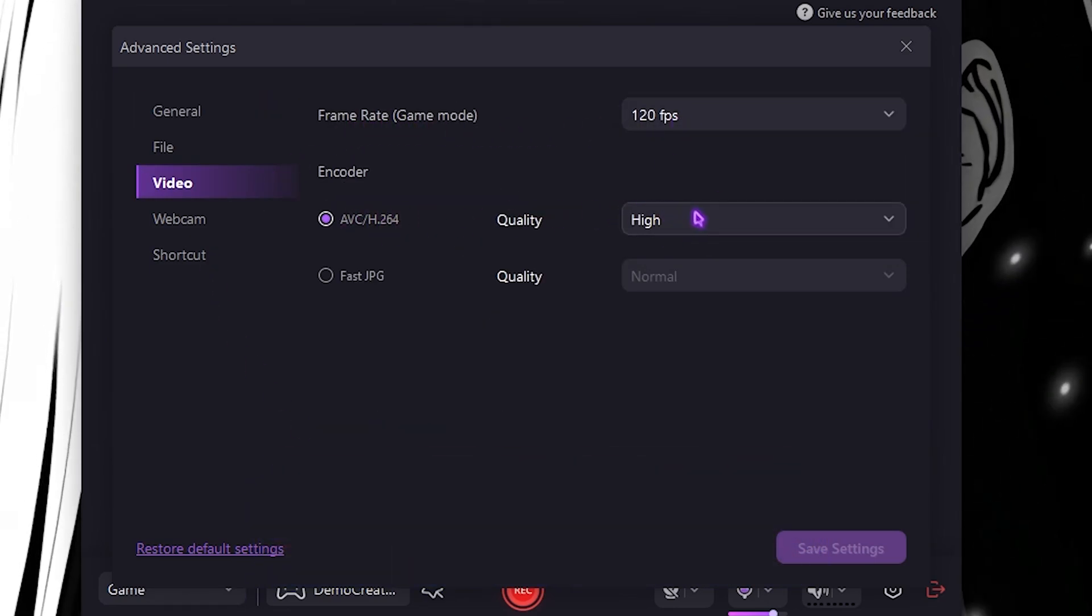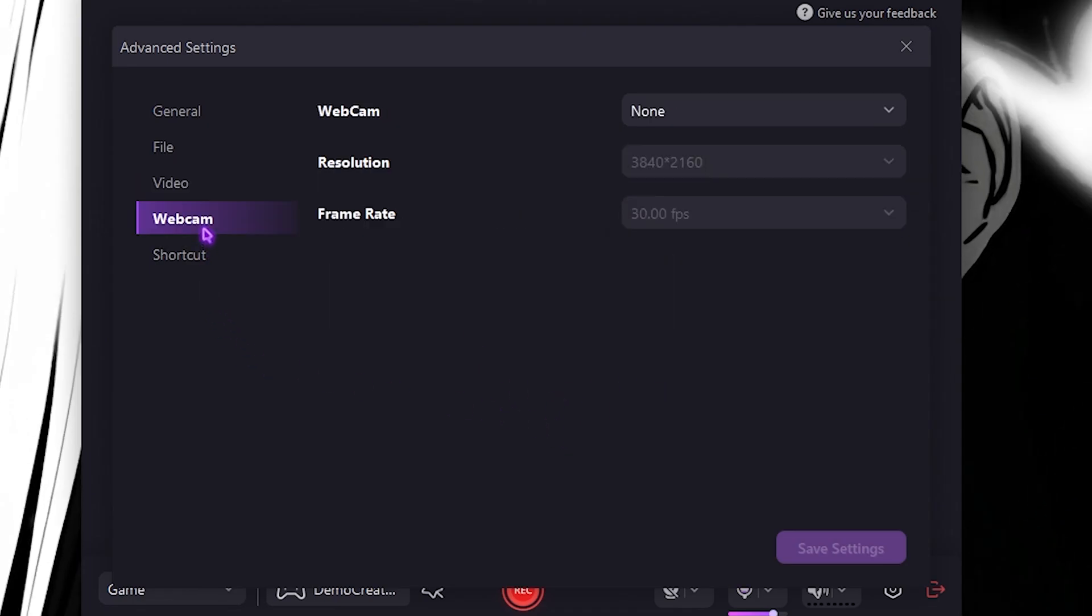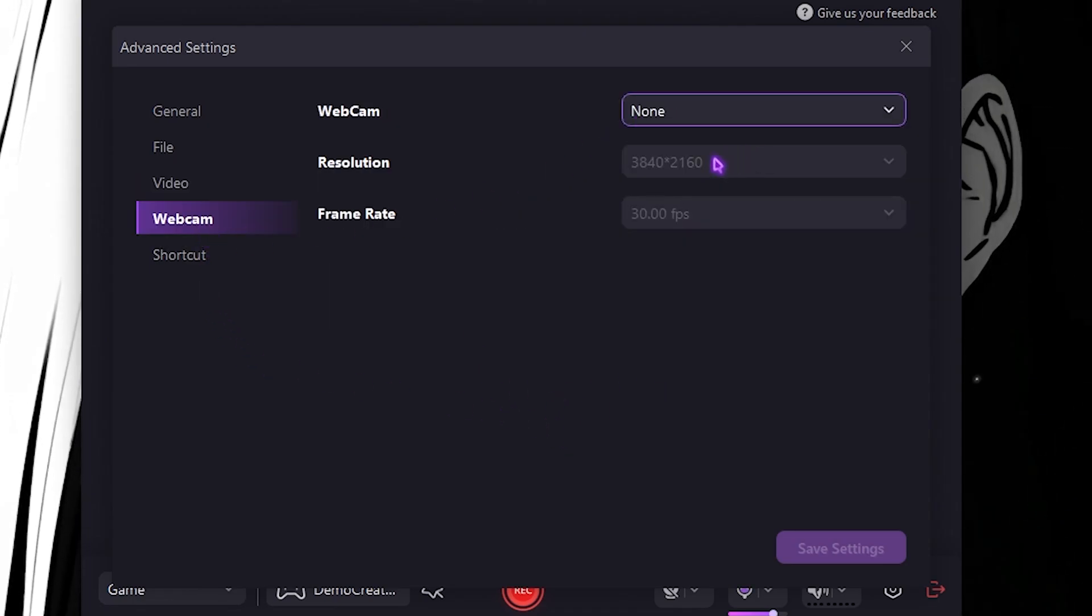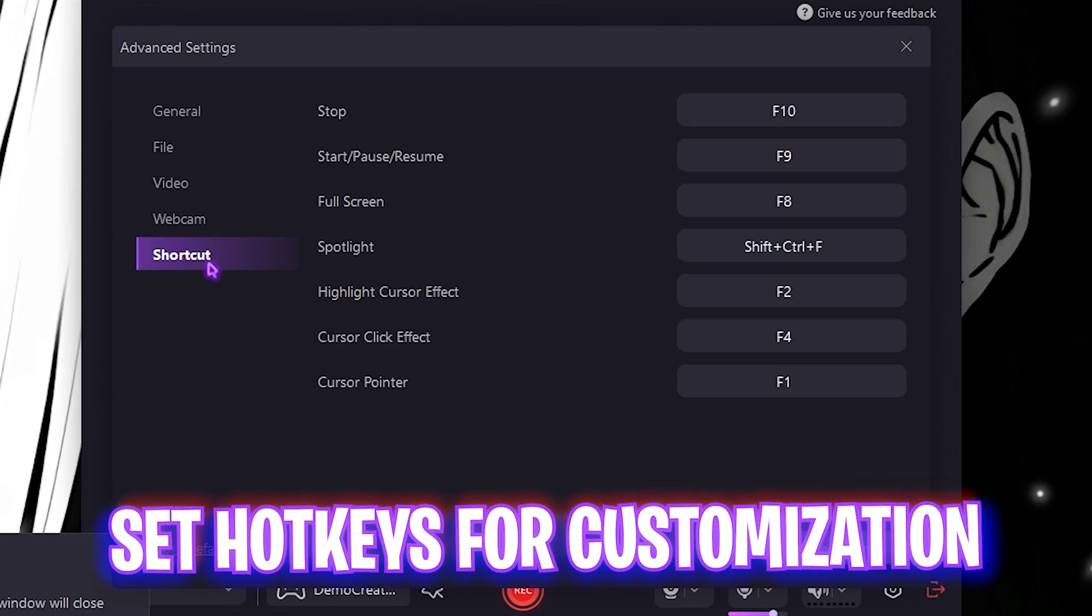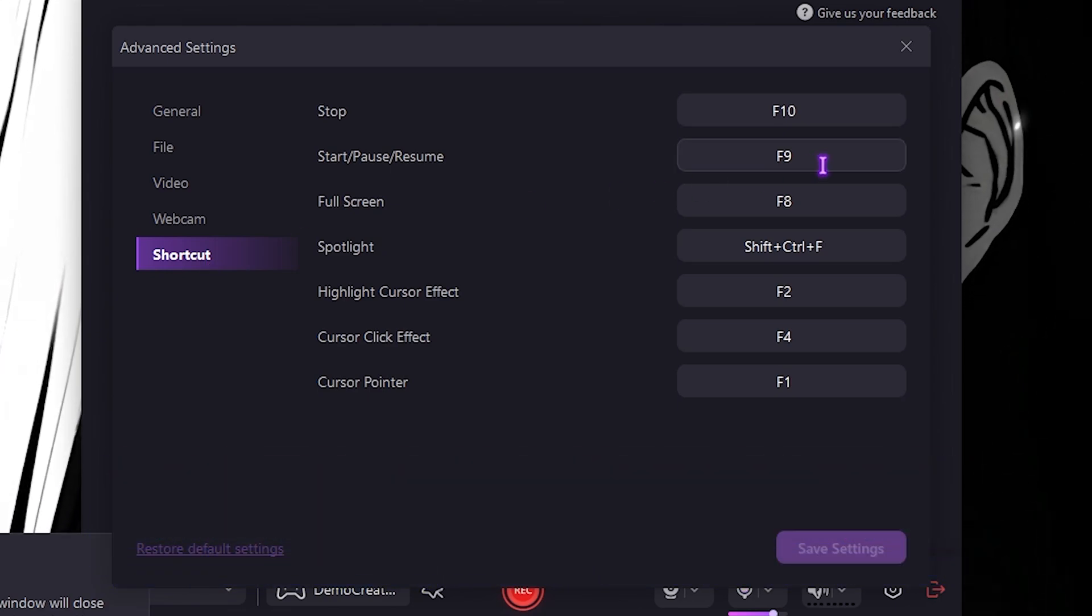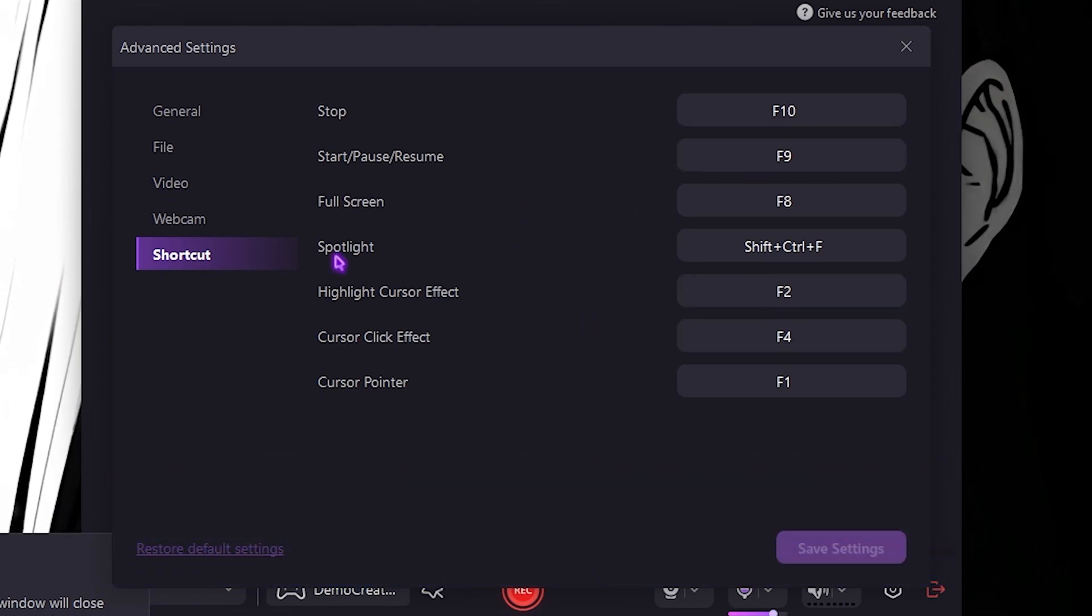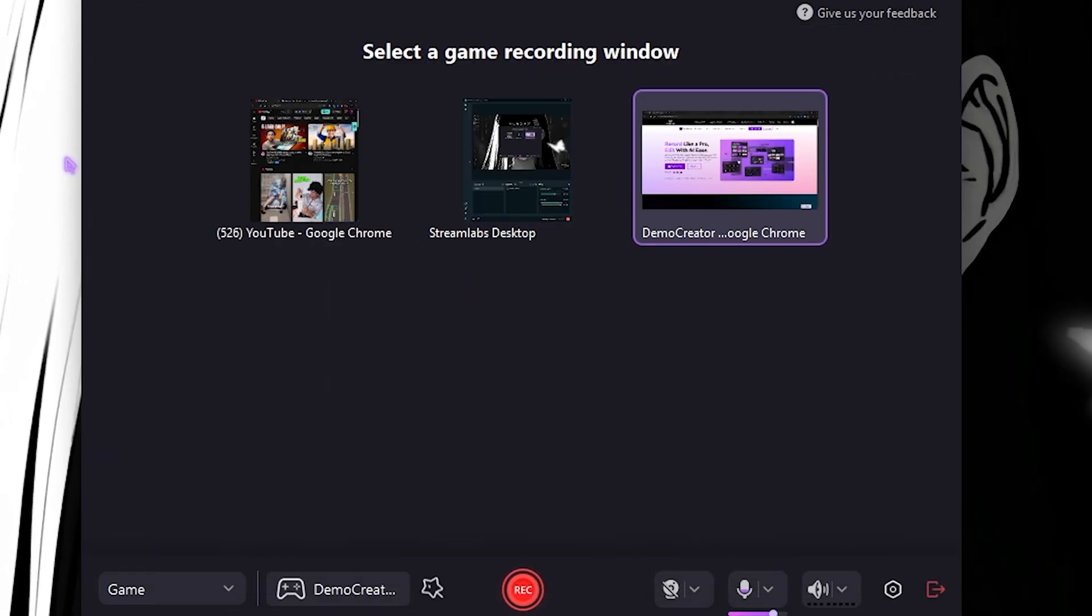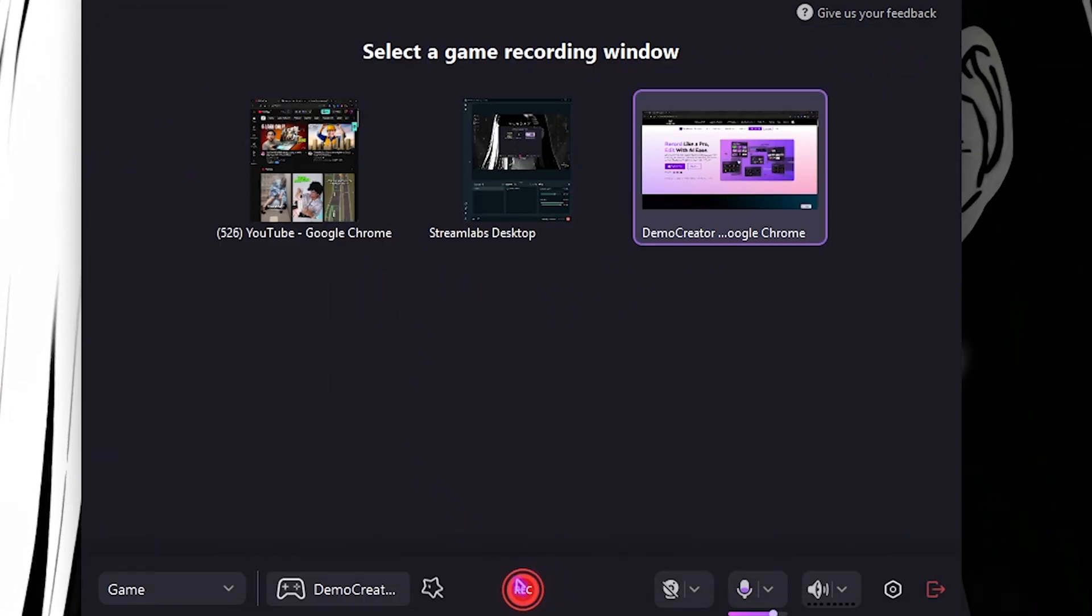For the Video Settings, ensure that your frame rate is set to the highest available and your encoder quality should be set to High. If you guys are using webcam, you can select your webcam. You can also set up hotkeys, that is shortcuts for recording, pausing, and stopping your recordings. Once done, you can simply click on the Record button to start recording right away.